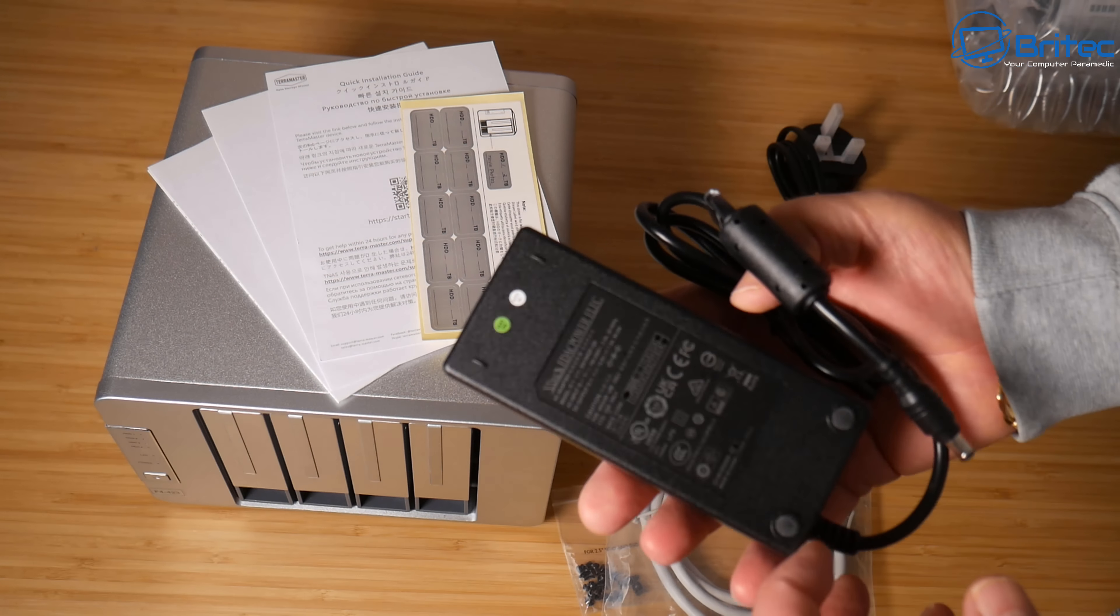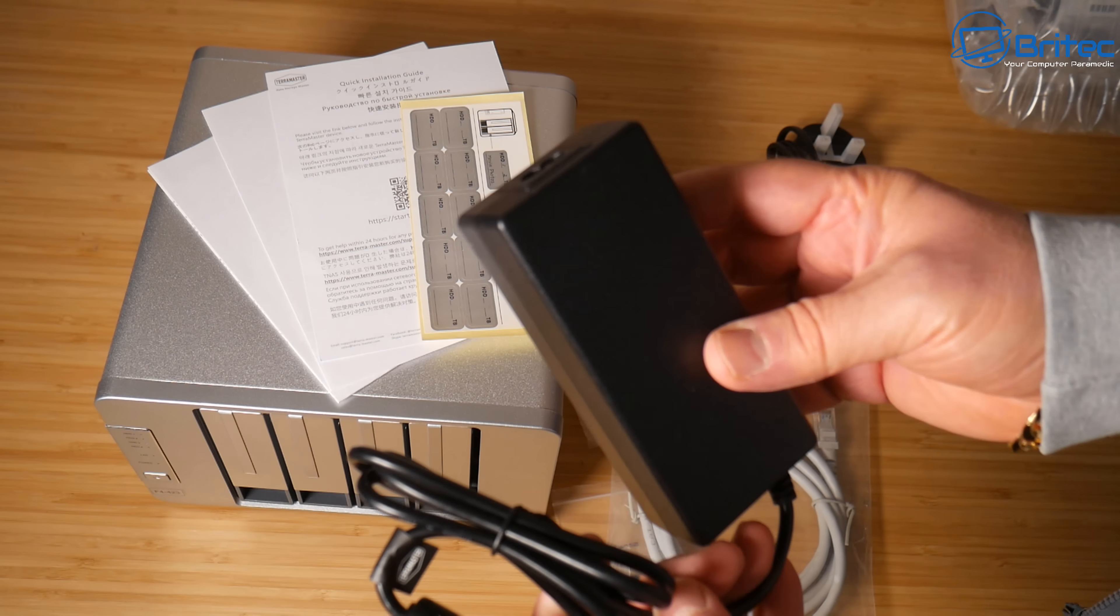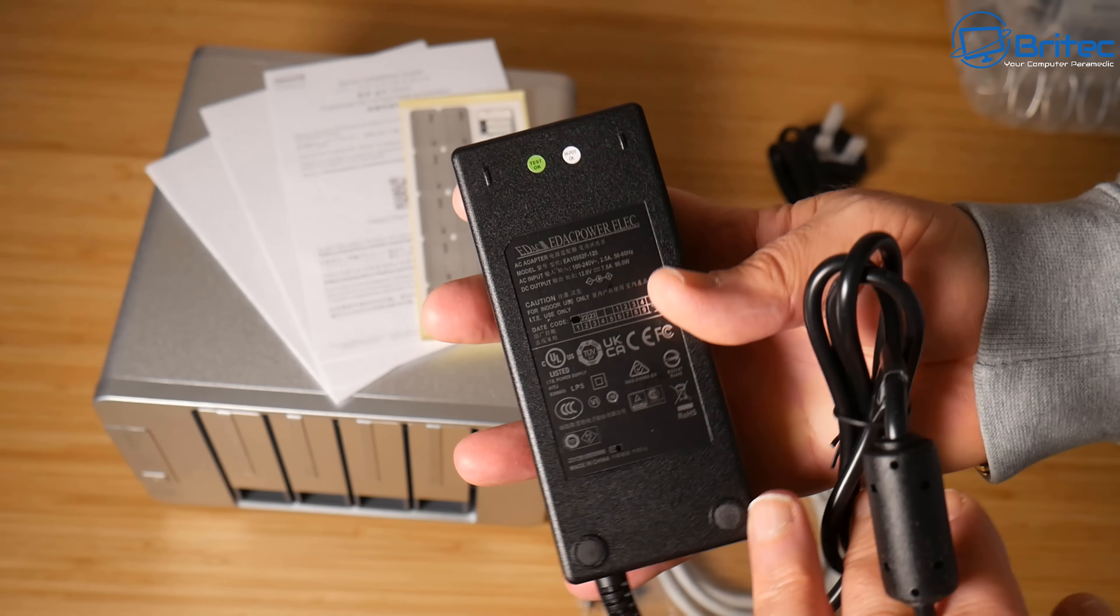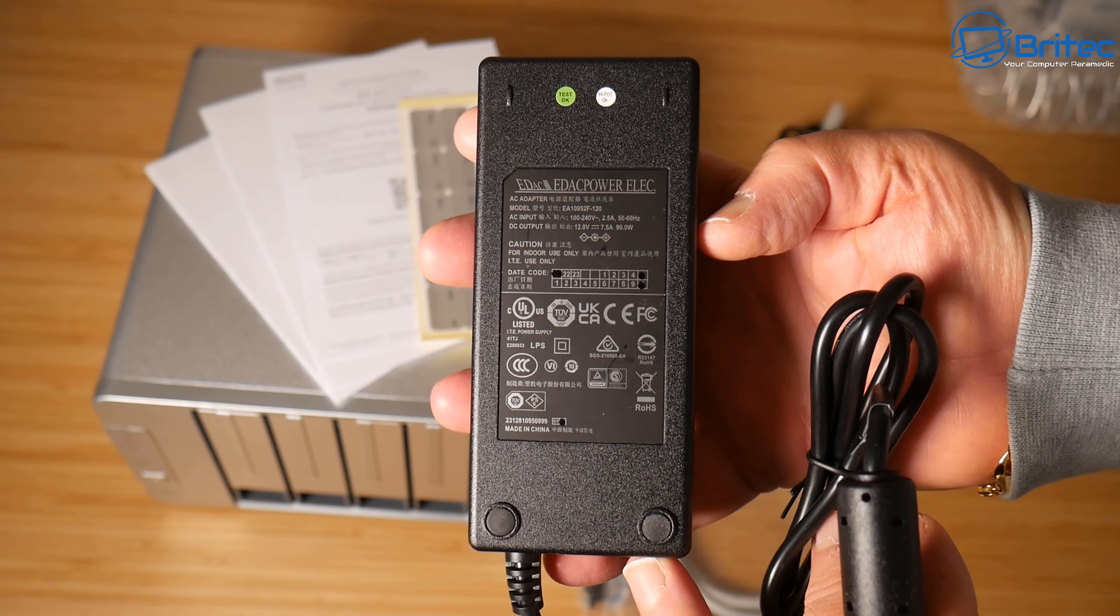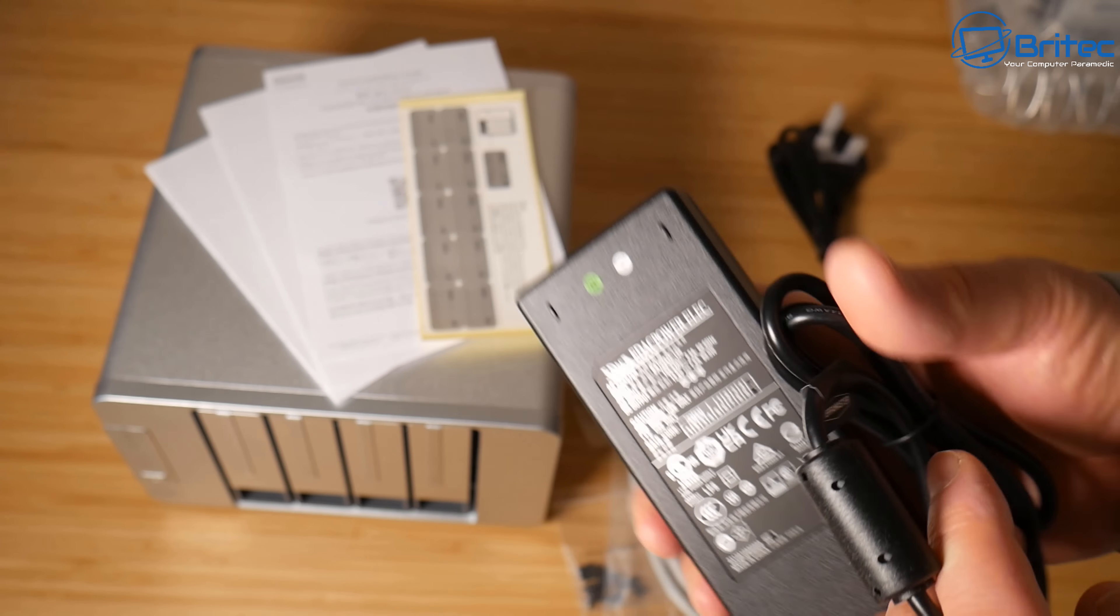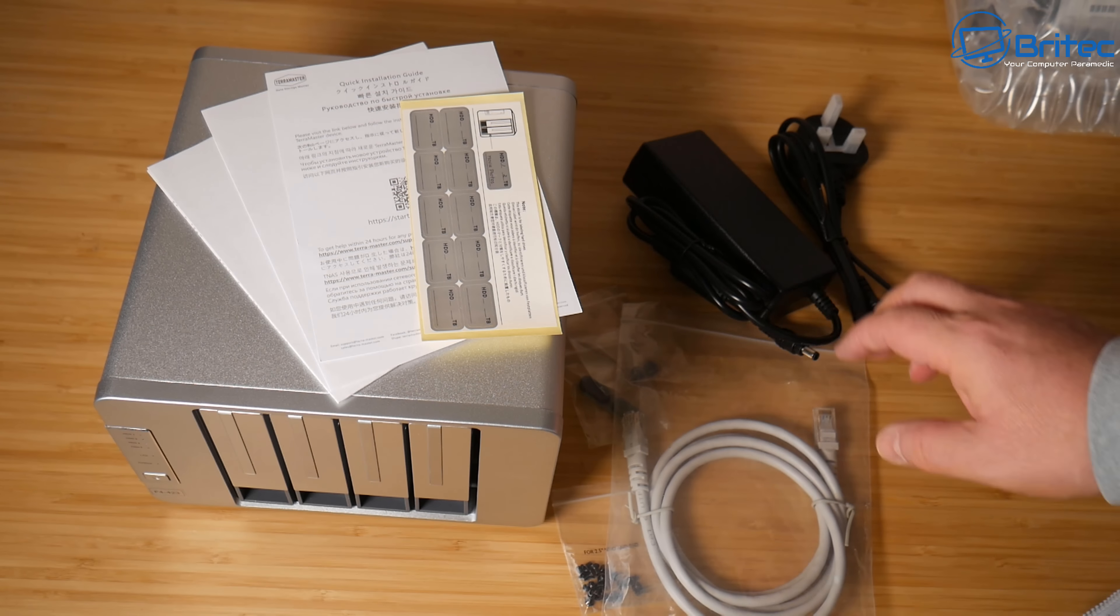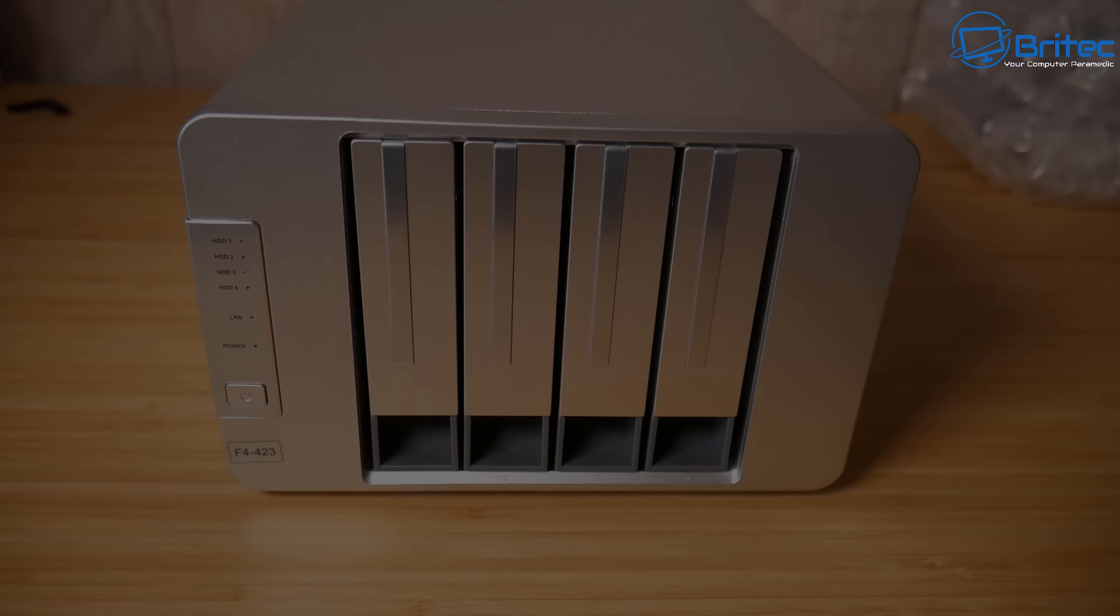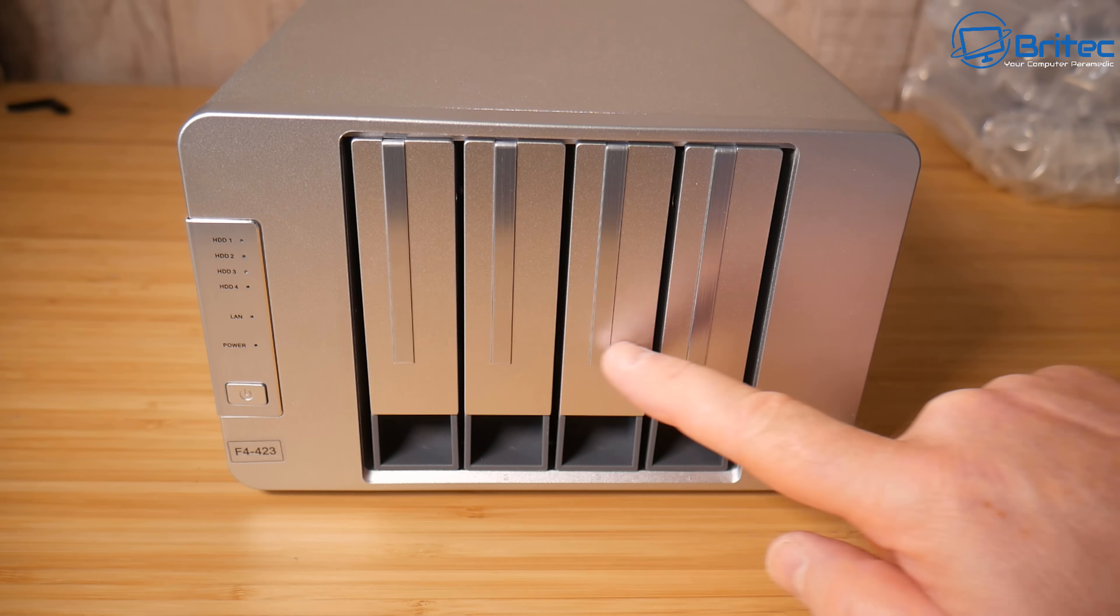So there are loads of things you can do with a NAS. It's not just for backup. You can access your NAS from anywhere in the world outside of your network or inside your network from multiple computers in your home as well if you wanted to. It's your own private little cloud.